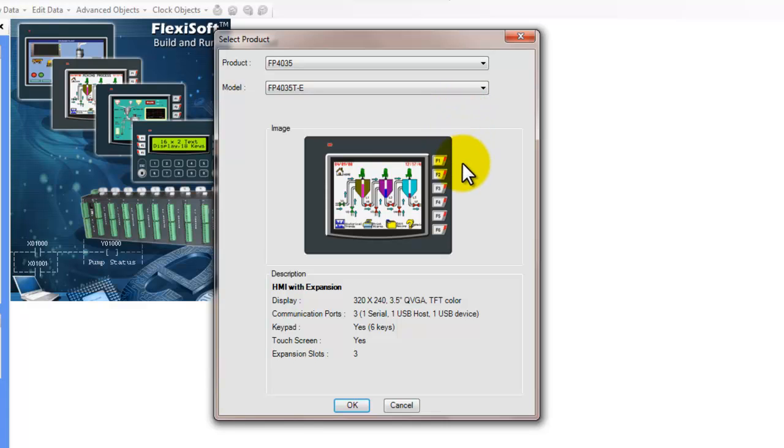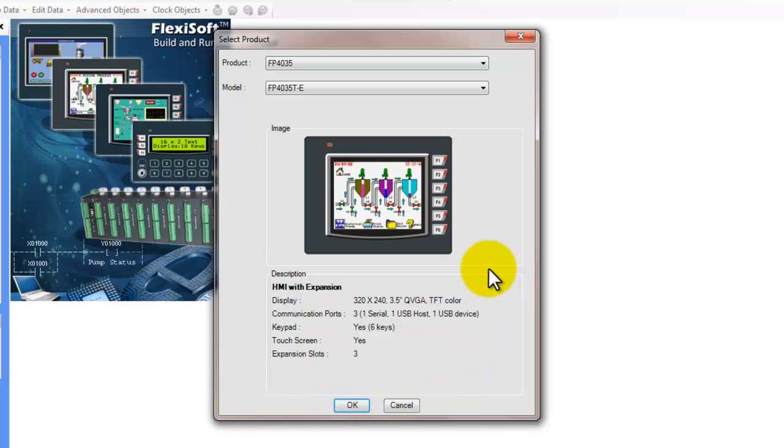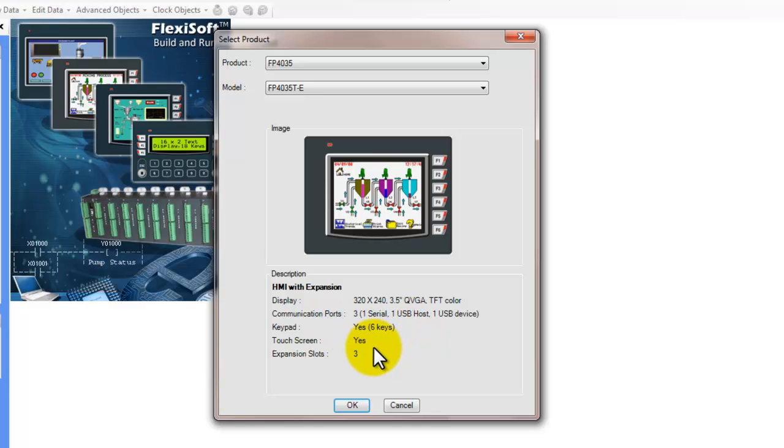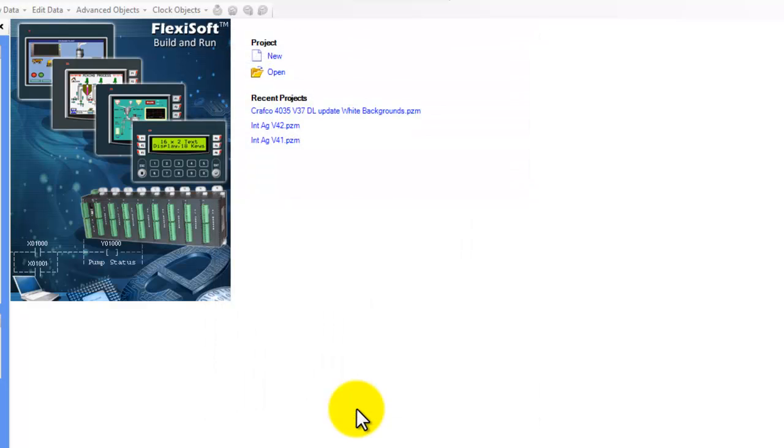You can see in the bottom of this window it gives a description of the product that we've chosen. So it'll show the display type, the communication ports, the type of keypad, if it has a touch screen, and the number of expansion slots in the back.